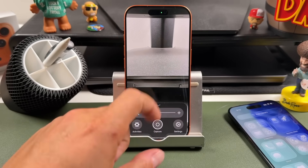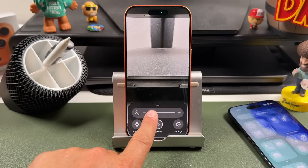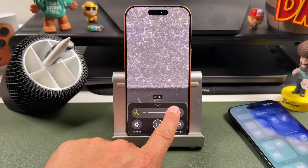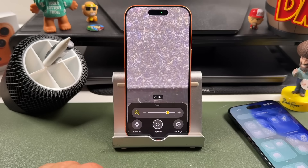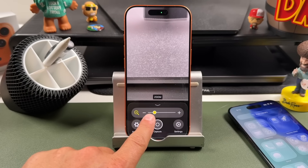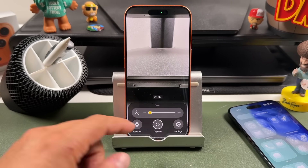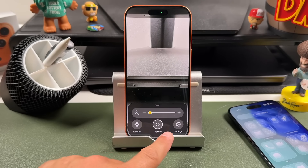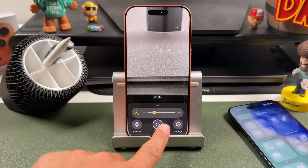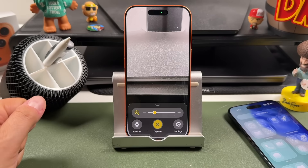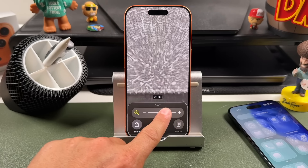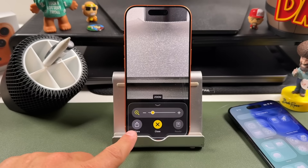You can use the slider here to get really close to things — I can zoom right into all that dust on the table. You can use the app's activities and settings, and even capture what you're looking at and then zoom into it from there.